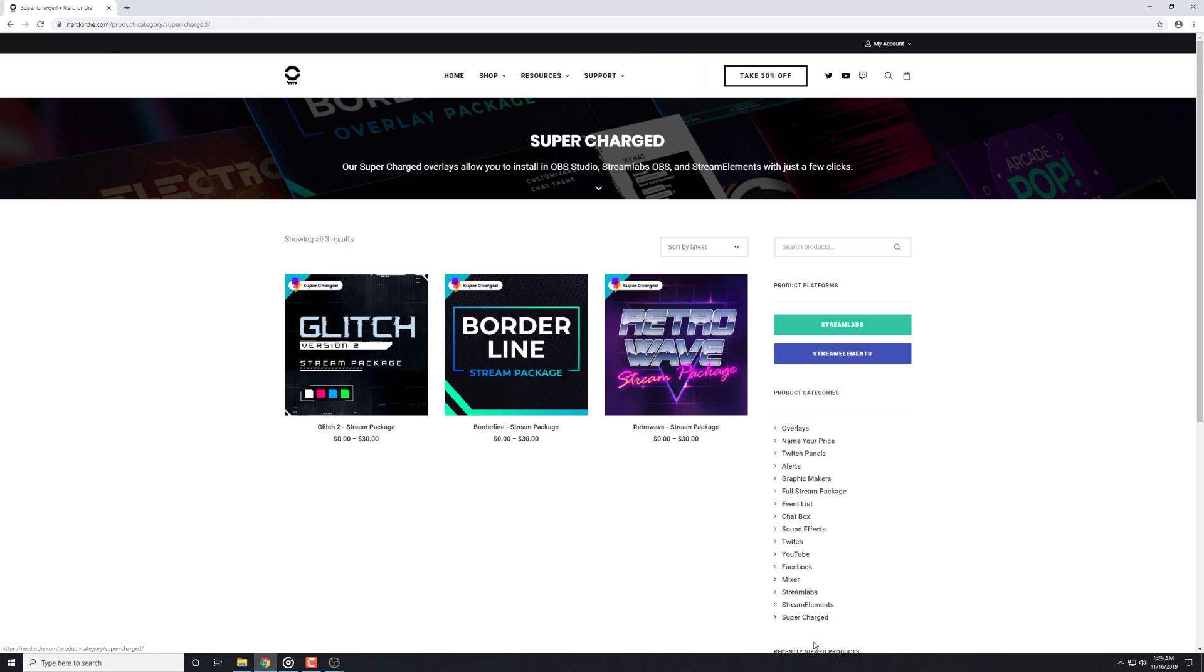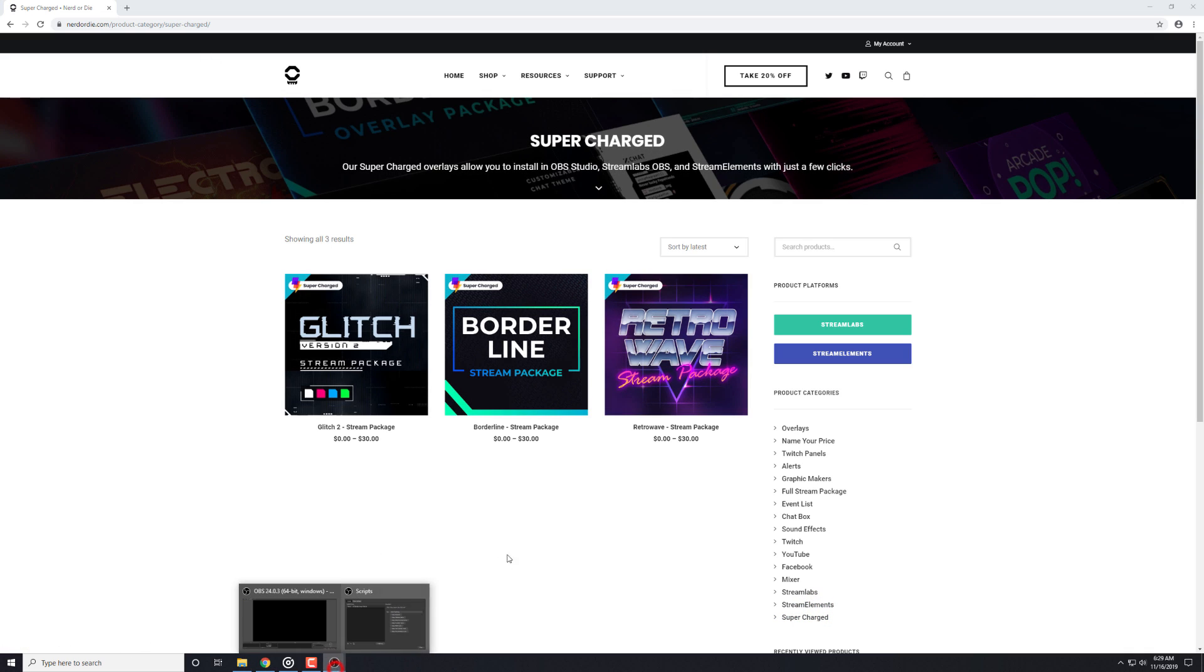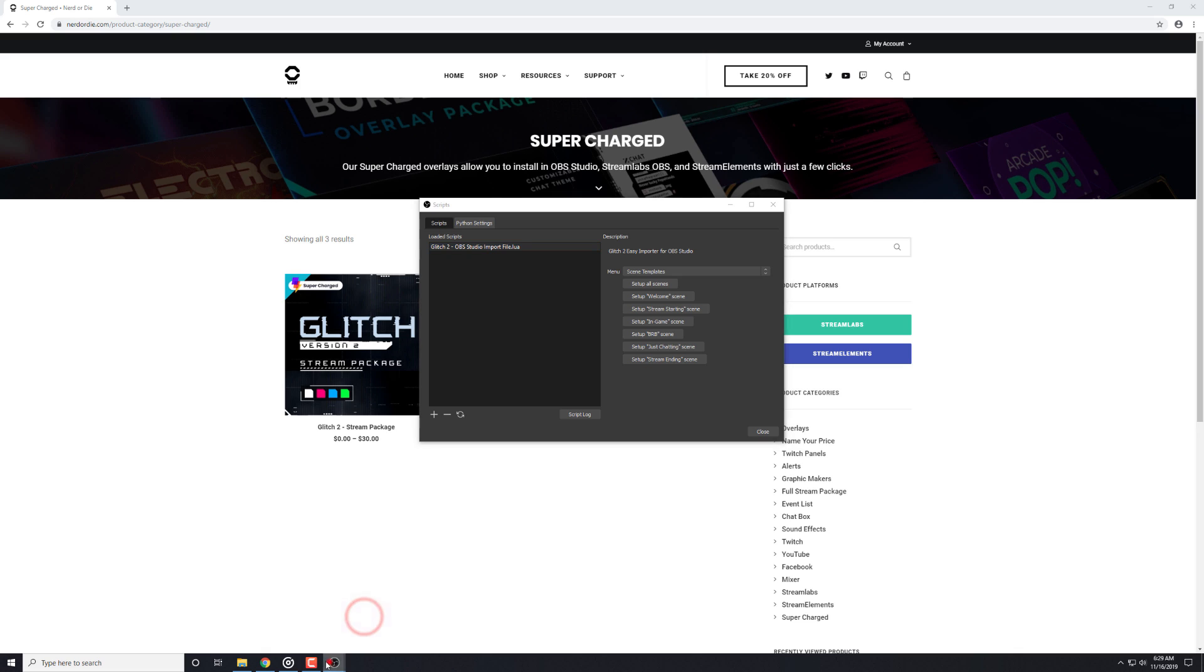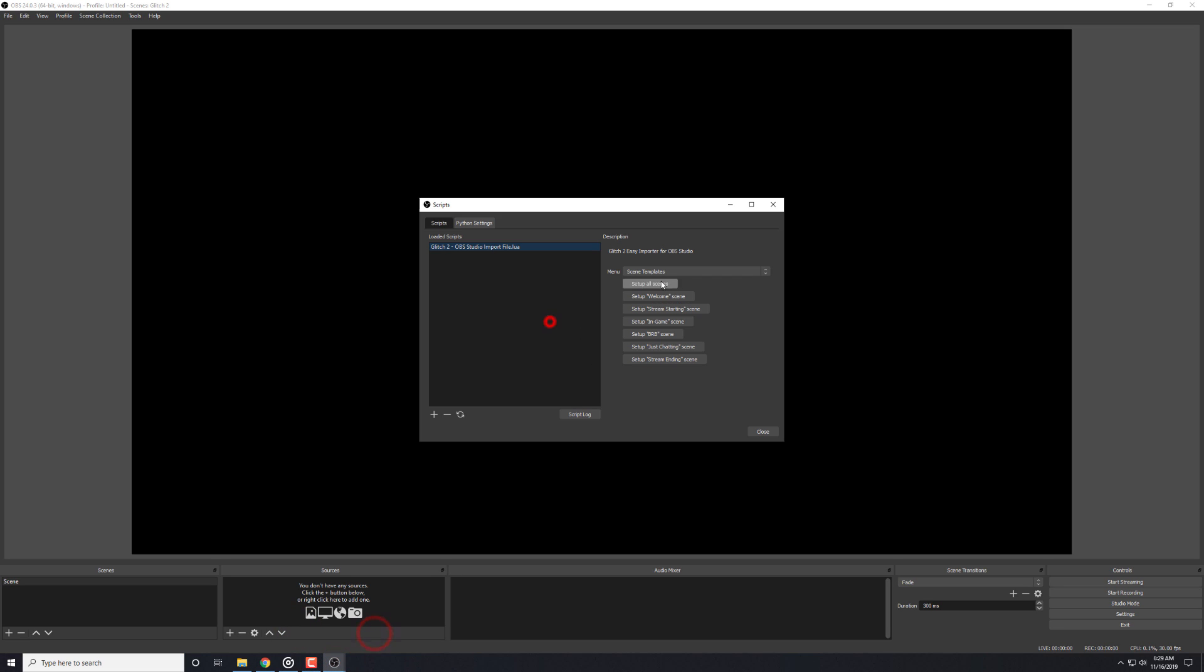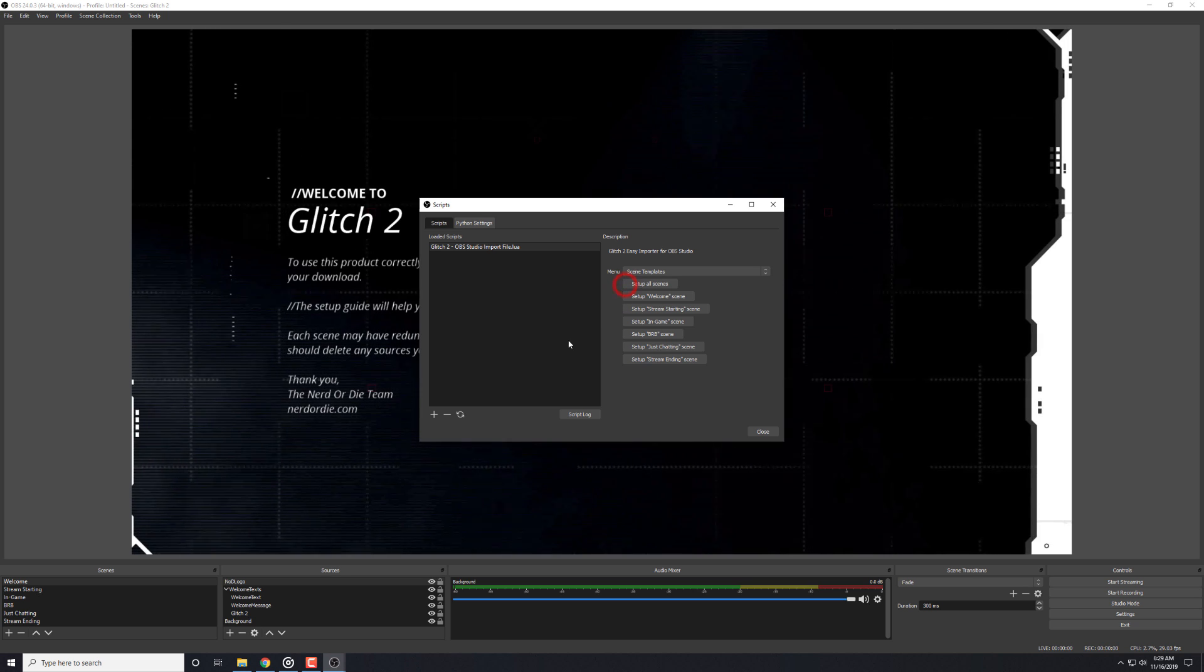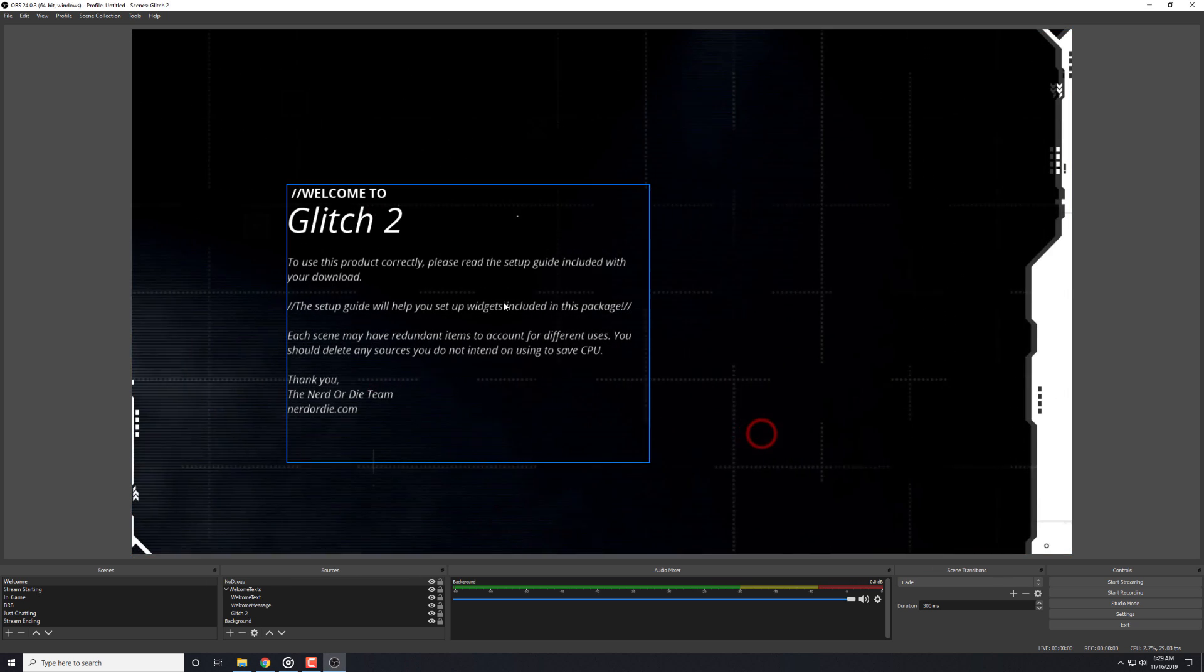So, if you have Borderline or Retrowave or whatever that has the supercharge icon, you can use this process. You'll now have a small drop-down menu and it will have the scene templates area in the menu. The first option is to set up all scenes in the pack.